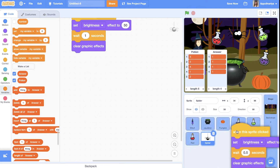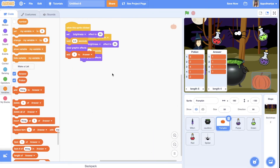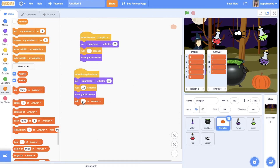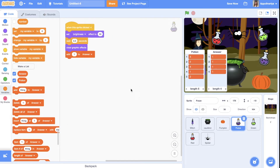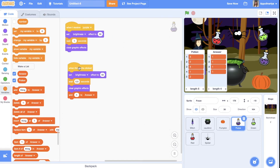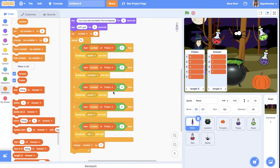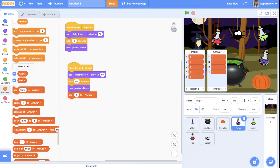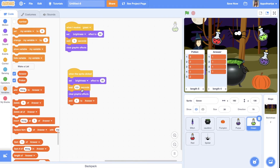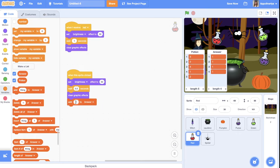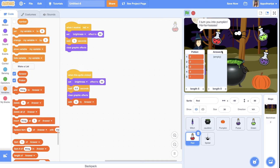We can check — I click and it adds 1 to the list. Let's also add this to the other sprites. Go to pumpkin: pumpkin is 2 so we add 2 to answers. Purple is 3 — you can go to the witch's script to check. Green is 4 and red is 5.